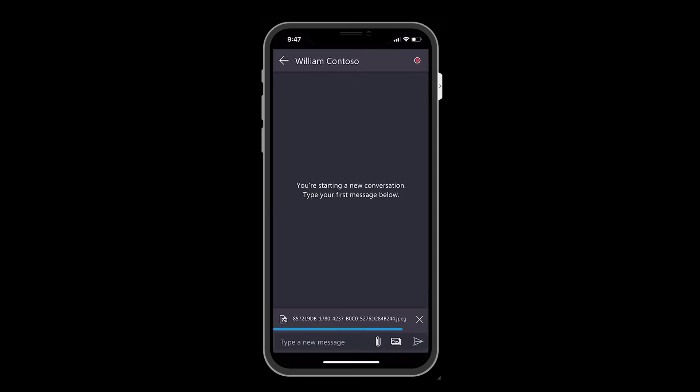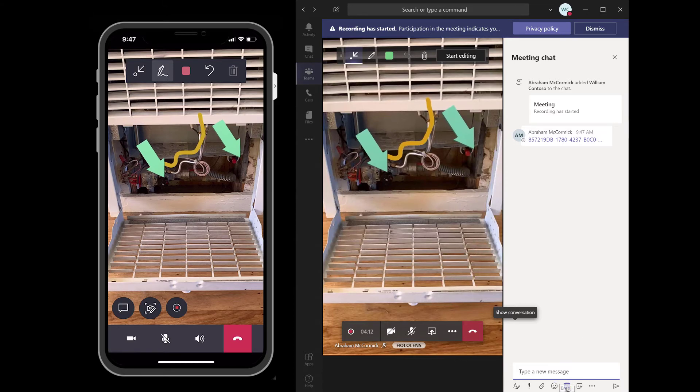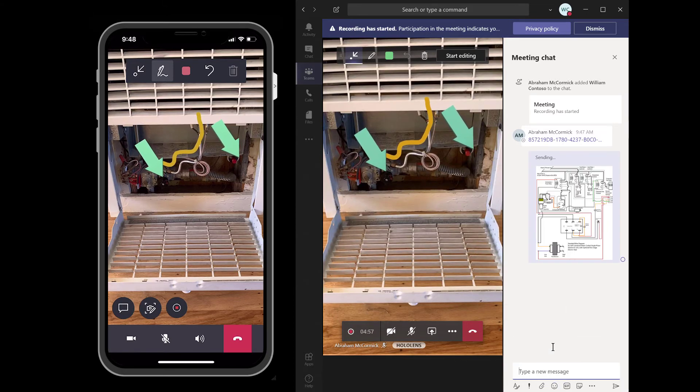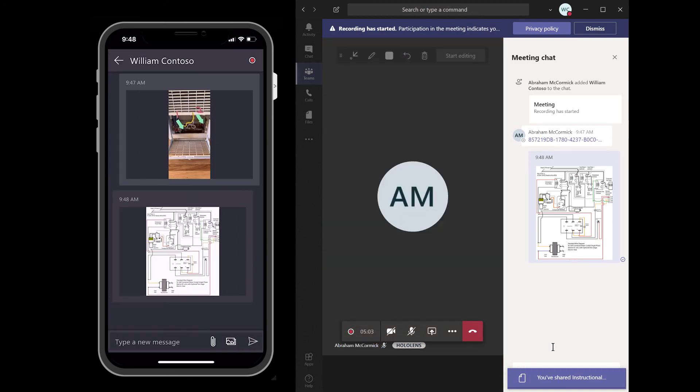Using the chat capabilities, the technician has the option to send the snapshot to the expert for their records. In addition, the remote collaborator expert can send over more helpful files, like a PDF diagram of the machine.